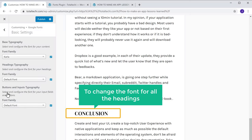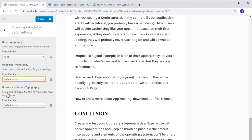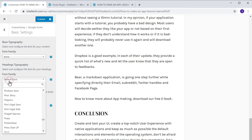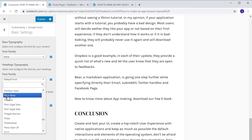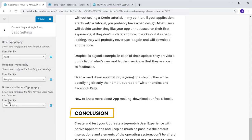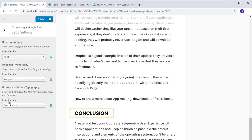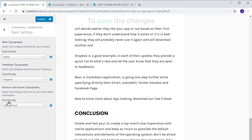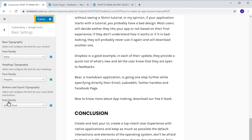And now to change the font for all the headings, just click here and select the font you want. As you can see, the heading font has been changed. Now to save the changes, let's click Publish.